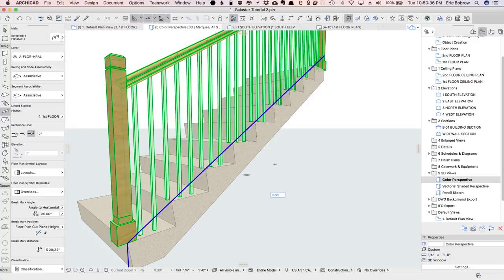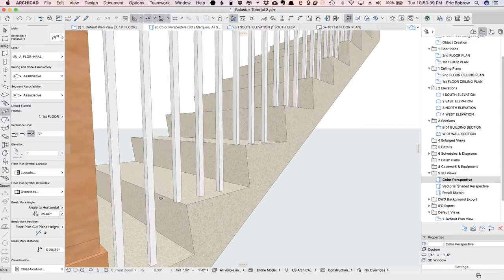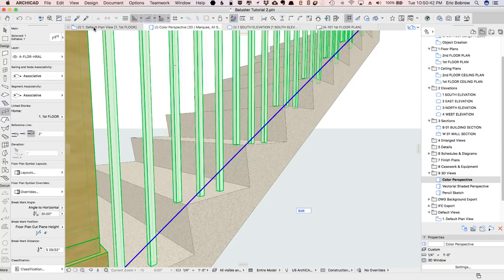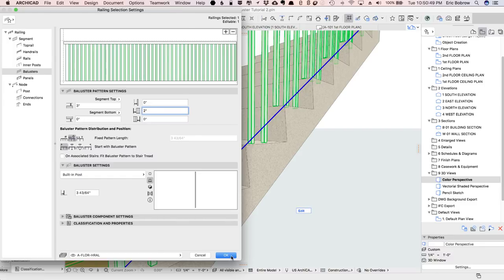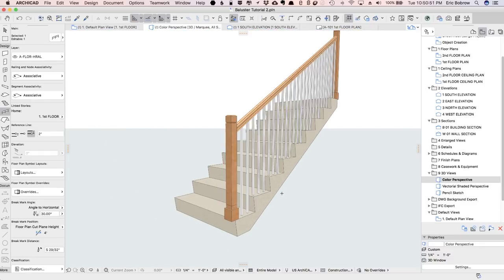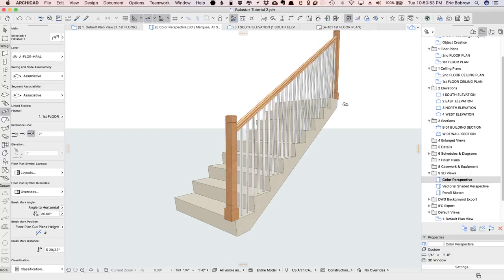When I do that, you can see how the spacing changes. Now, we do have a little bit of an issue here with the baluster starting right on the edge there, so I'm going to add a couple of inches at the beginning,